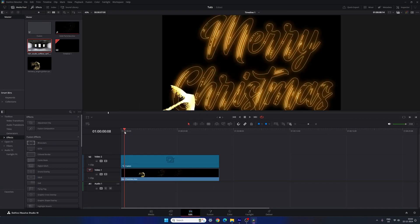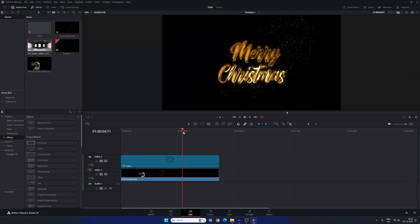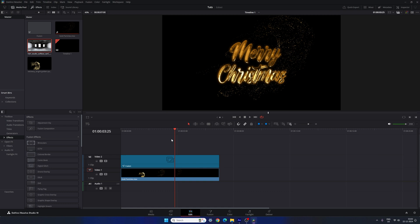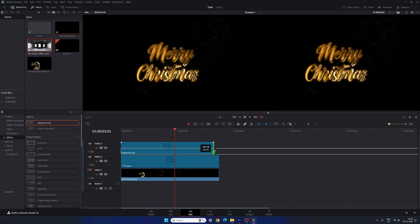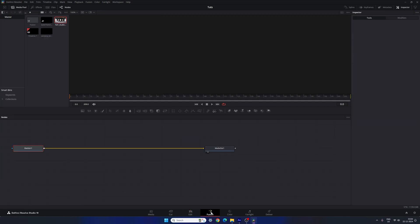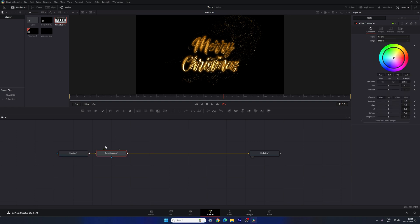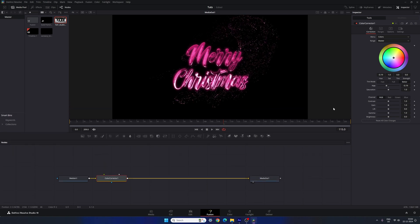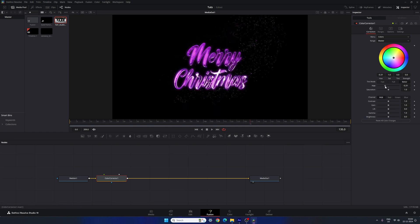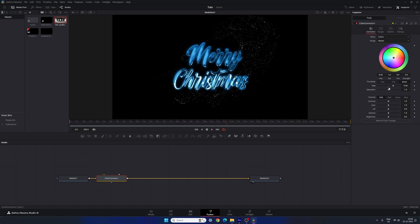Go to the Edit page and here we have the text animation. For one more important step, go to the Effects section and find the Adjustment Clip. Drag and drop it onto the timeline, make it 7 seconds long, place the CTI on it, and go to the Fusion page. Select Media In and add a CC Color Corrector. You can change the hue value to modify the color — options include purple, sky blue, green, yellow, gold, or silver. For a silver effect, set the saturation to zero.